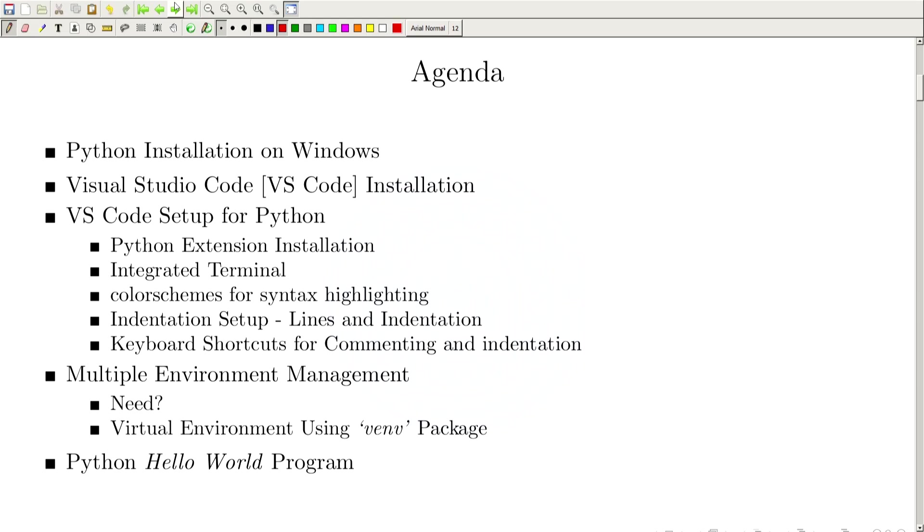Let us start by installing Python. Usually there are three most popular operating systems: Linux, Windows, and Mac OS. We are doing these installation instructions on Windows only, but the instructions will only slightly differ for Linux and Mac OS. Usually Linux and Mac OS come pre-installed with Python as a system library, but Windows does not provide this language as pre-installed.